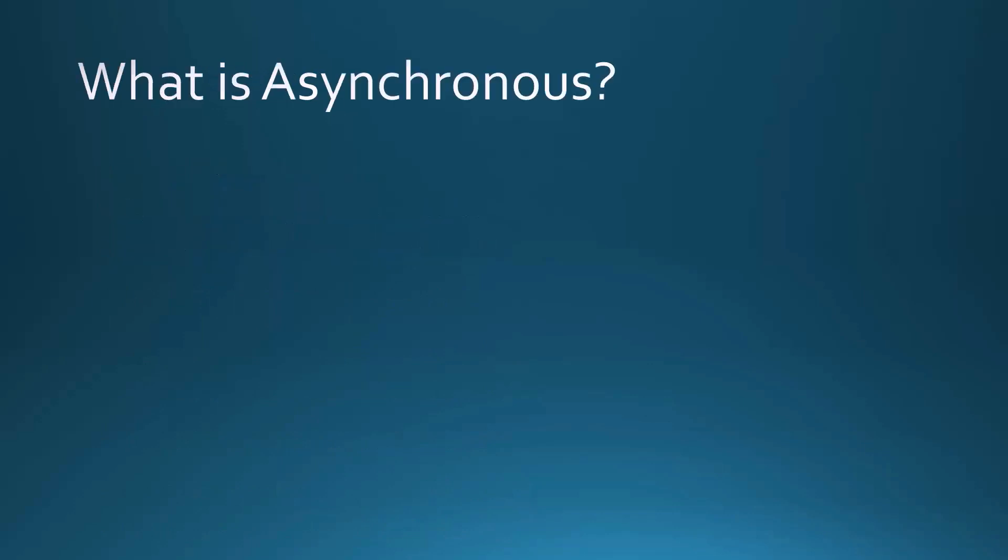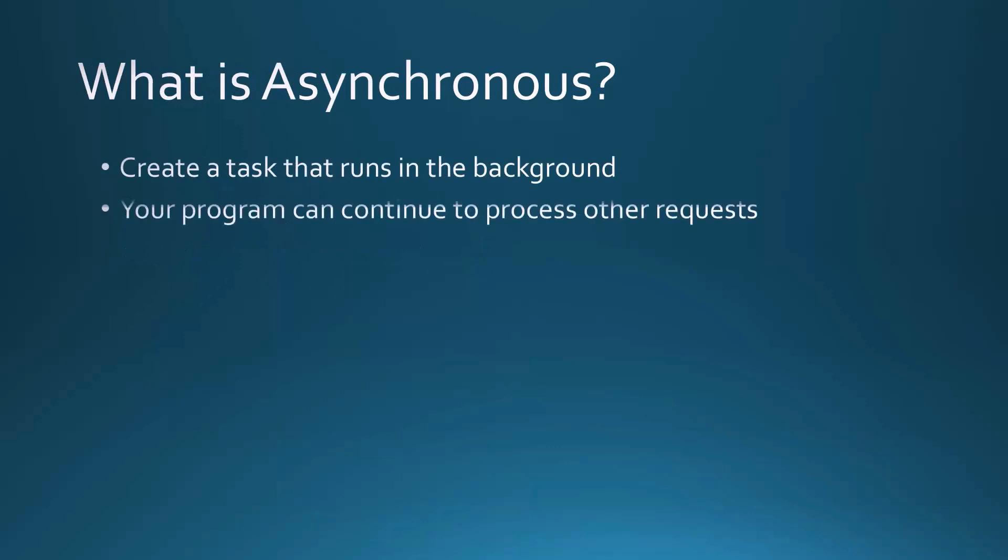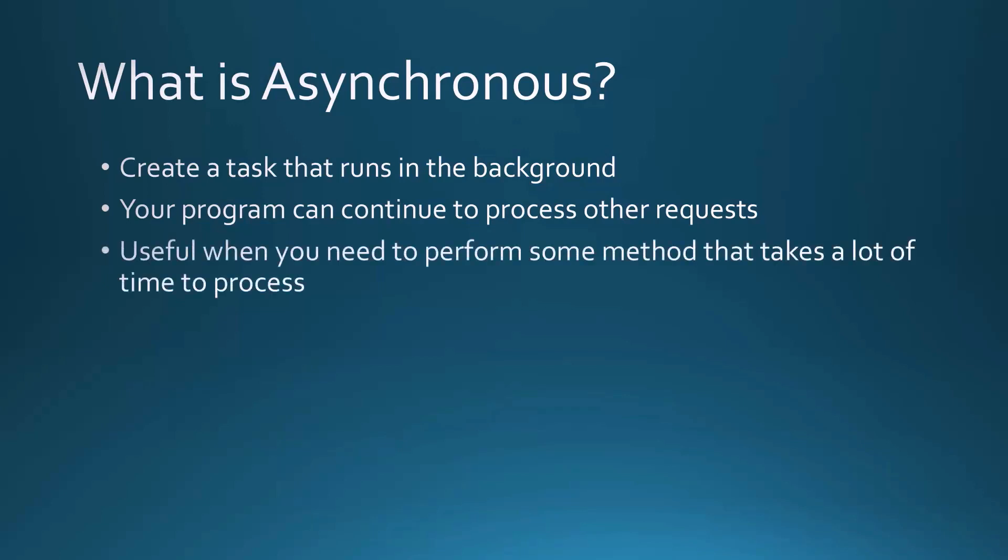So first off, what is asynchronous? It means that we're creating a task that runs in the background, so your program can continue to process other requests even though this other task is running in the background. It's really useful when you need to perform some method that takes a lot of time to process. We can run many tasks in the background. That's in a nutshell what asynchronous is all about.